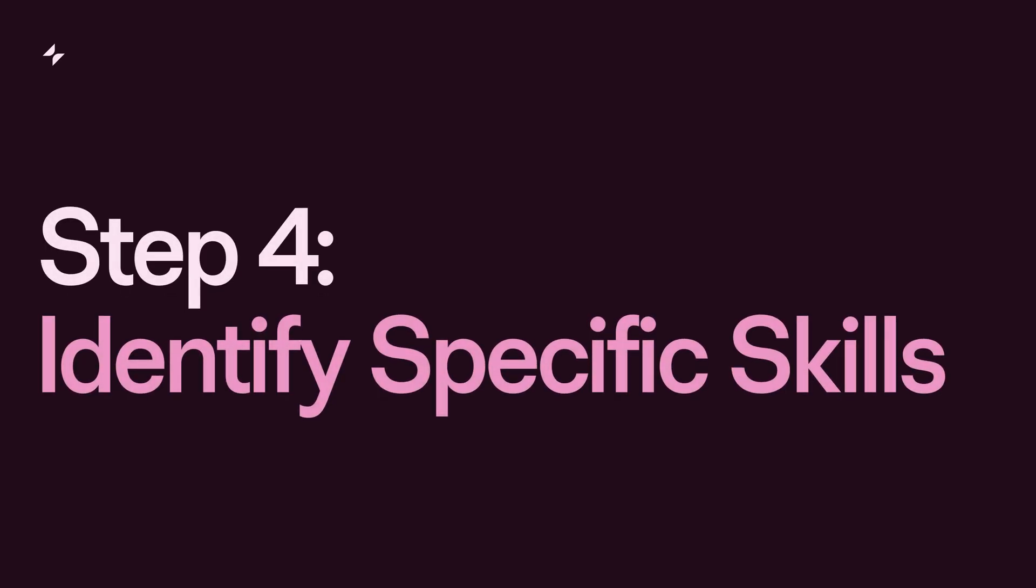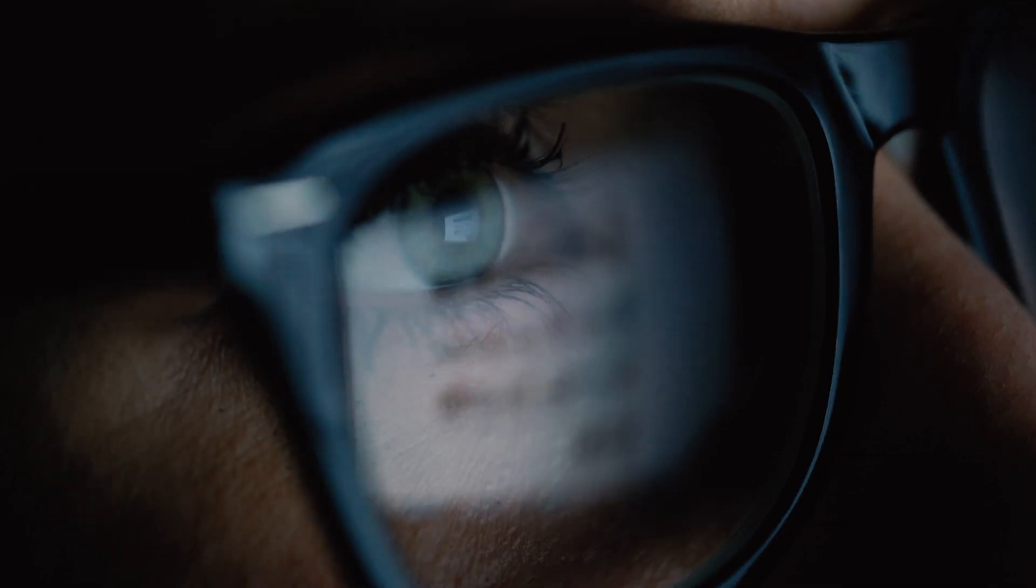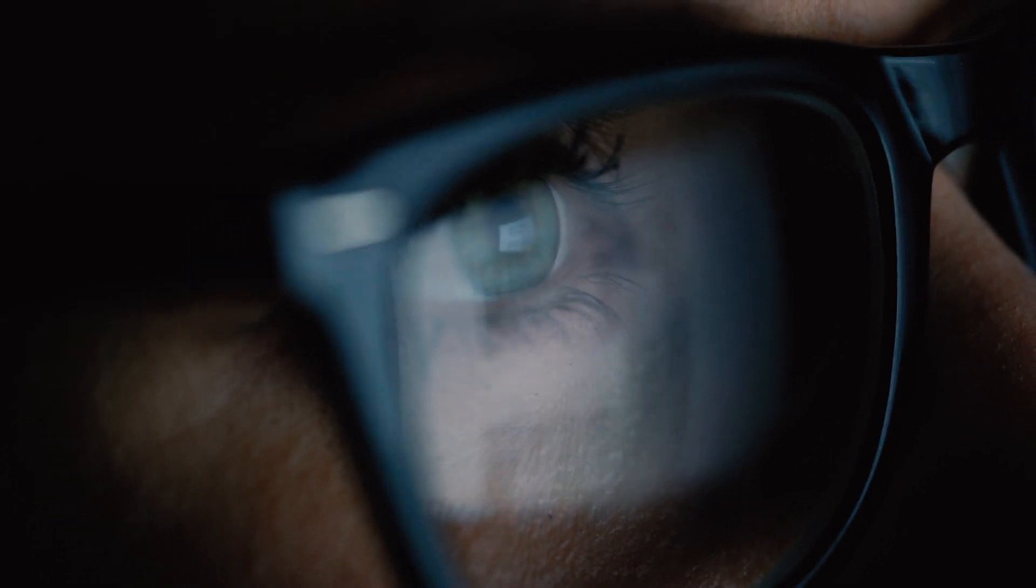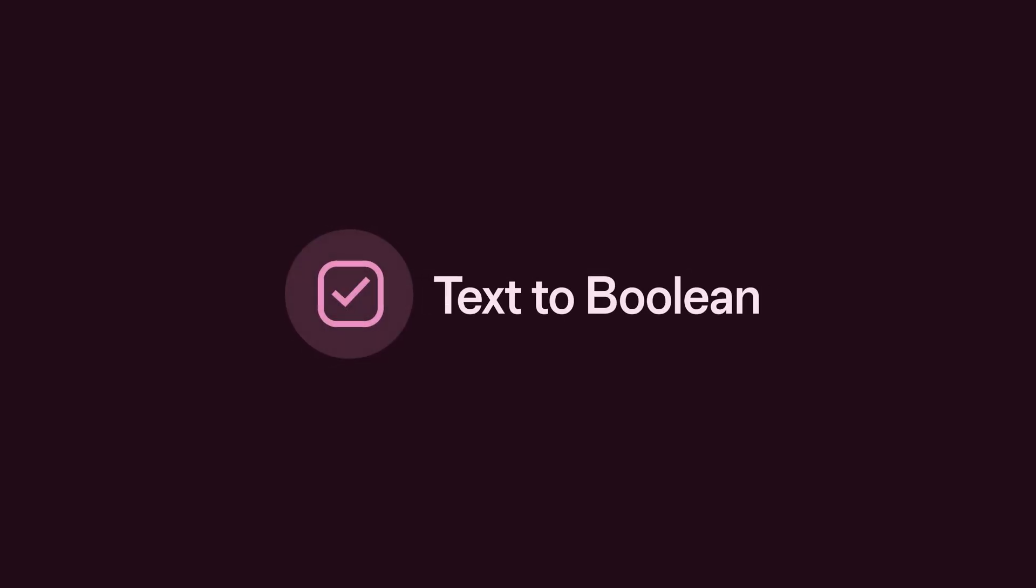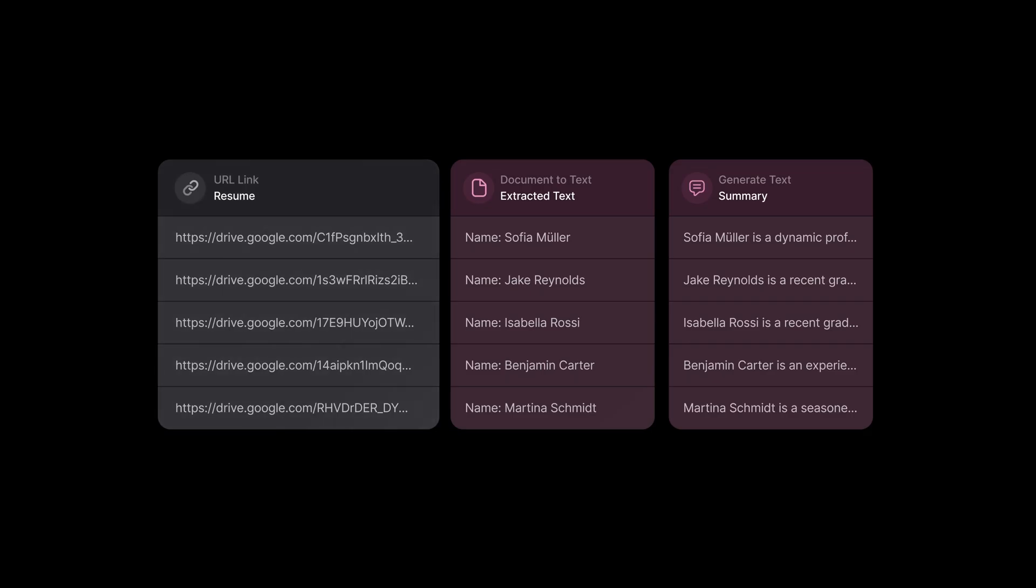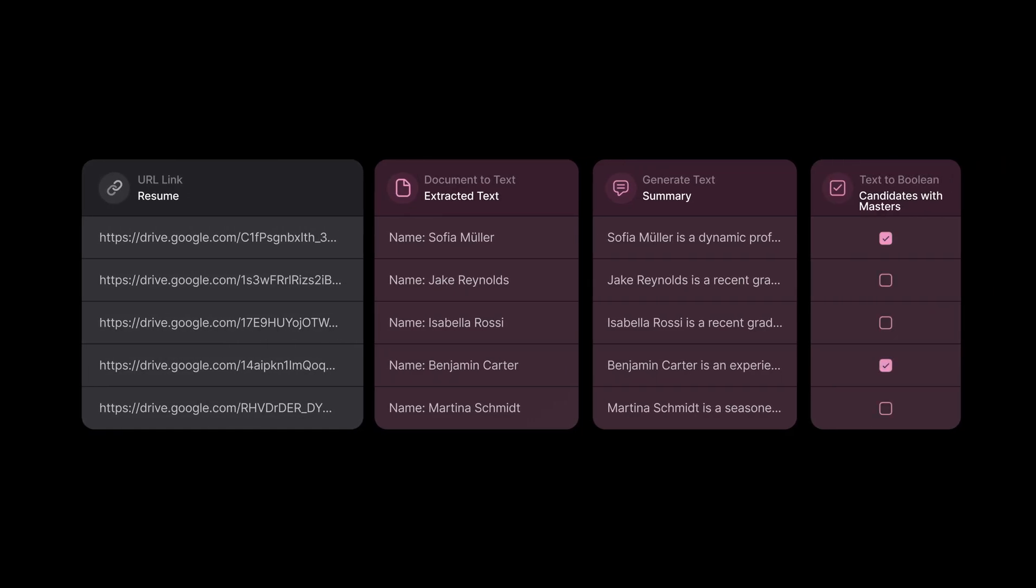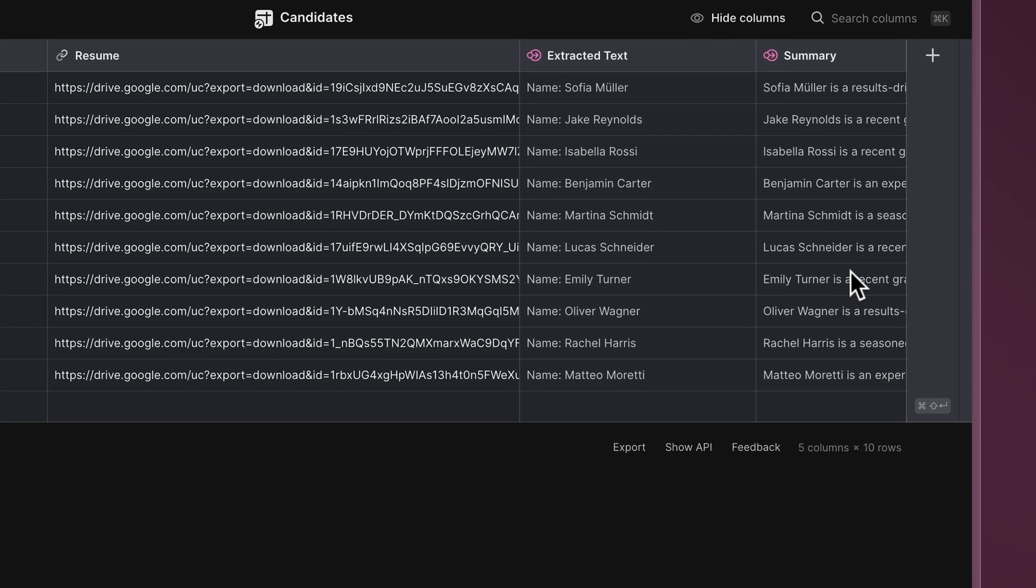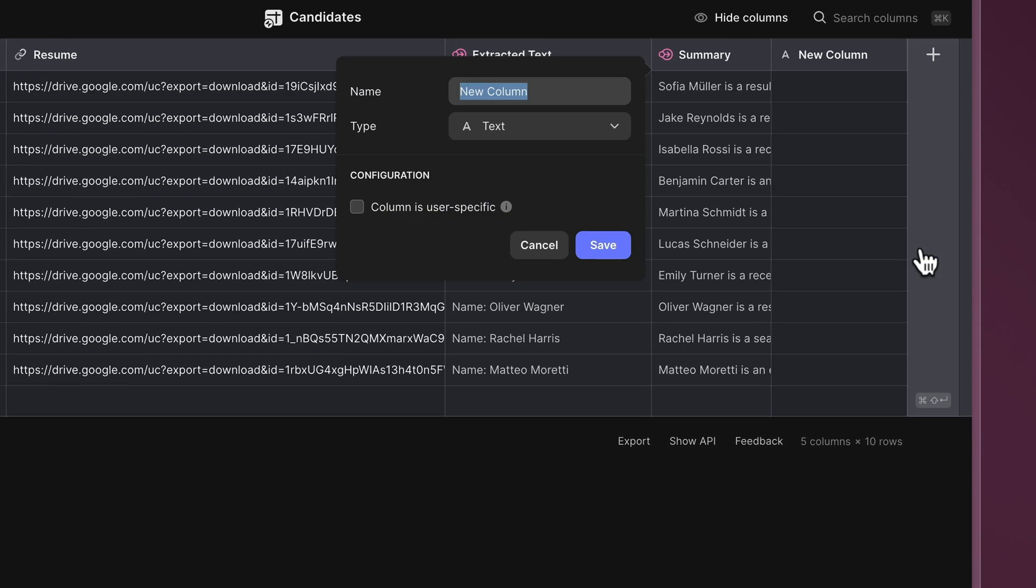Step 4: Identify specific skills. When looking for a good candidate, we often search for specific criteria, such as particular skills or qualifications. Let's use the Text to Boolean function to help us identify candidates that meet those criteria. For this example, let's find candidates with a master's degree.